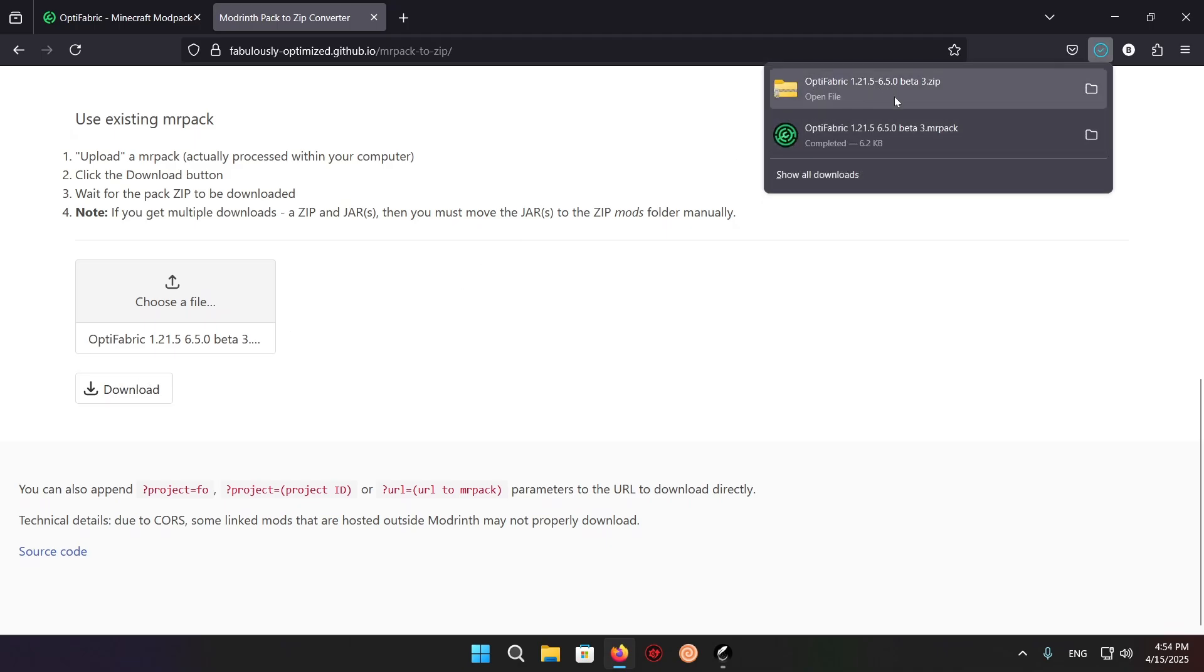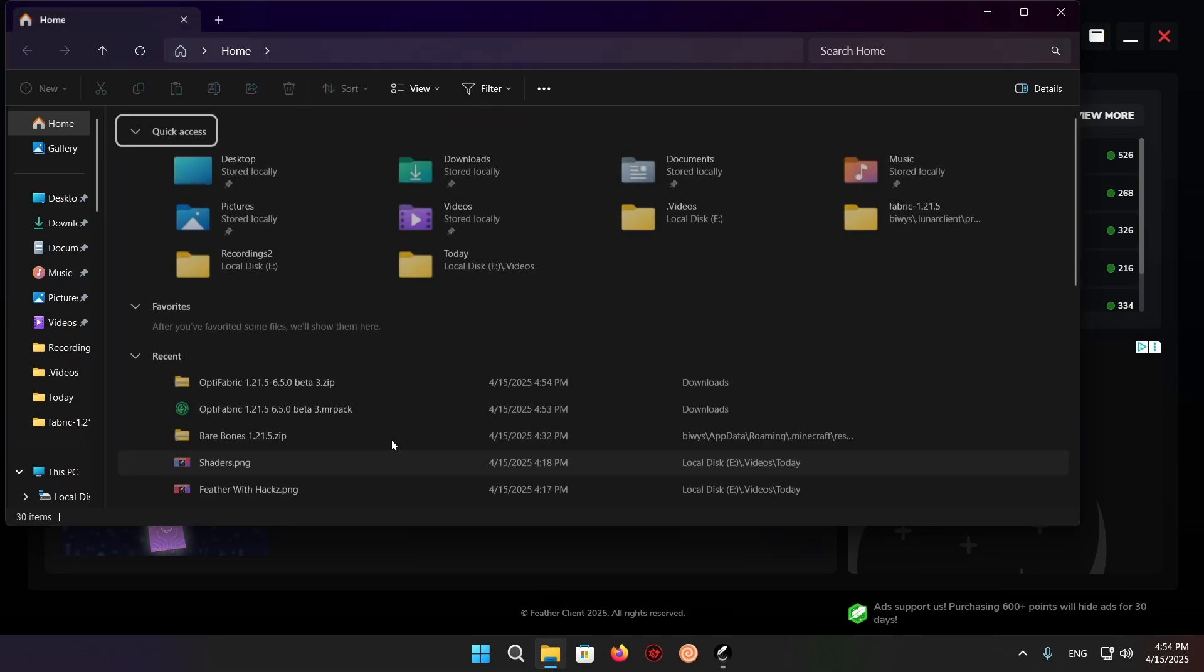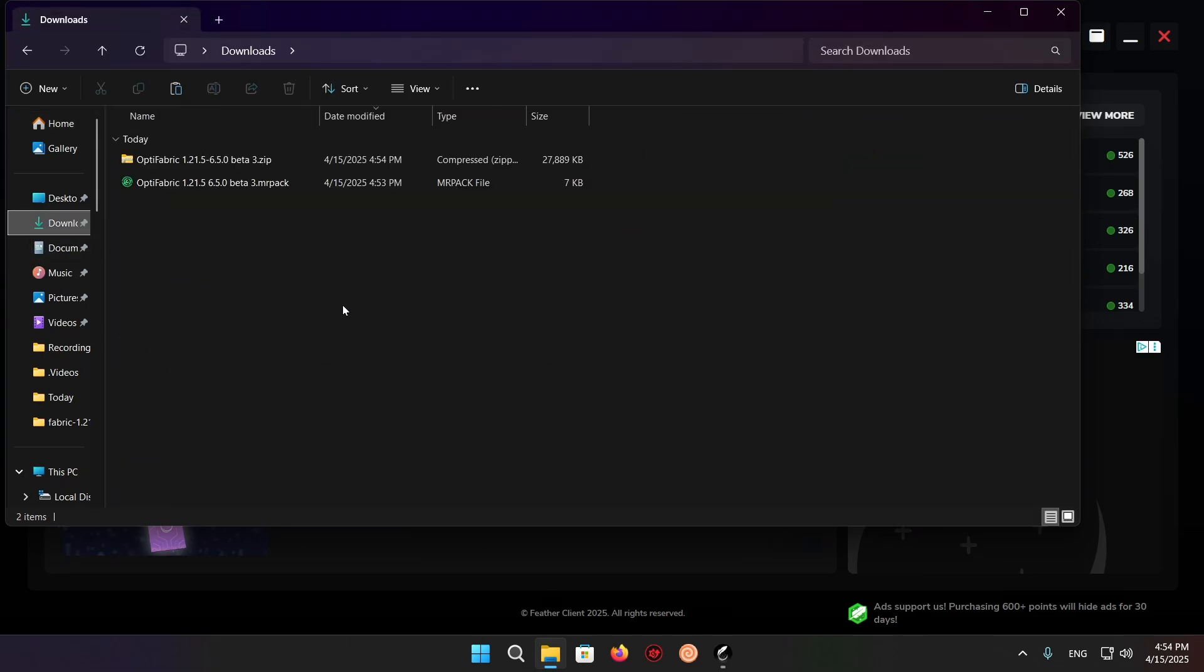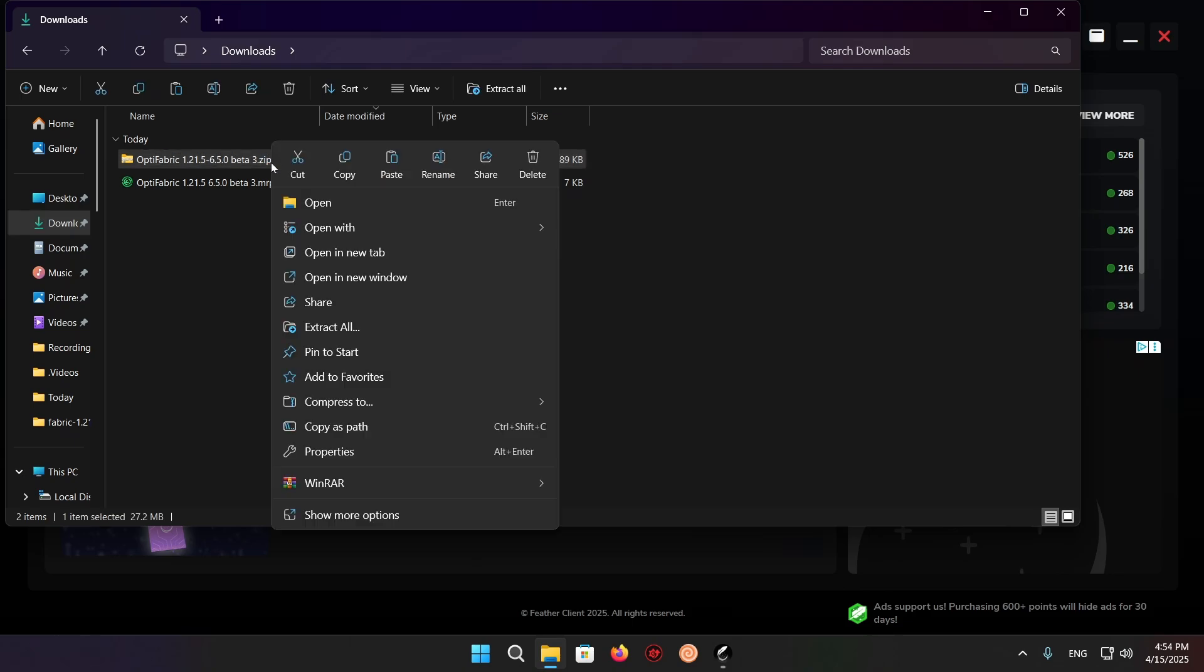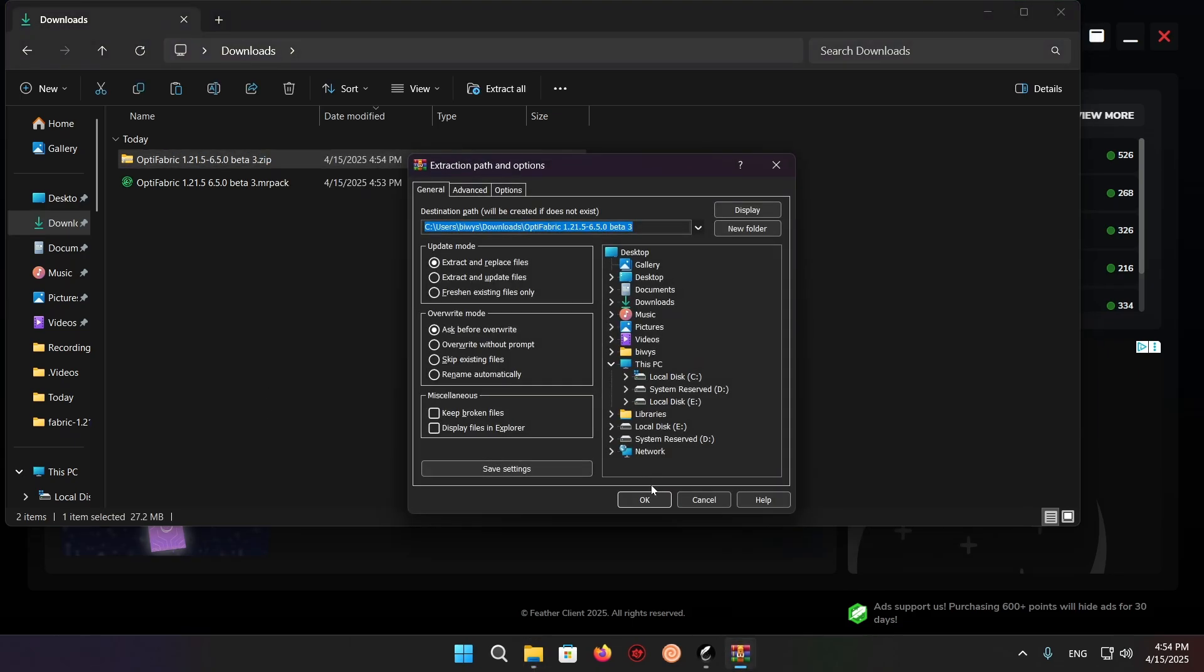And there we go. We now have Optifabric. Now we can close our browser because we no longer need it. We want to go into our downloads folder, right-click on this, WinRAR, and extract files, or just use the Windows one.